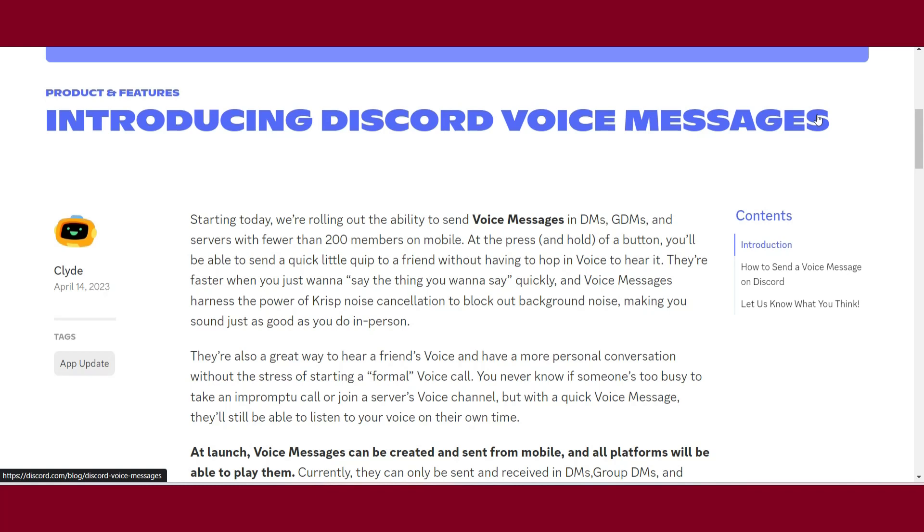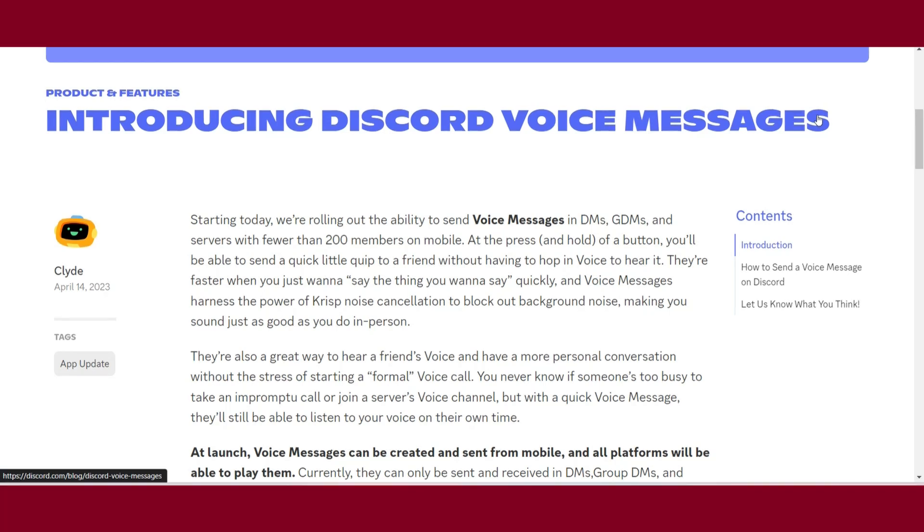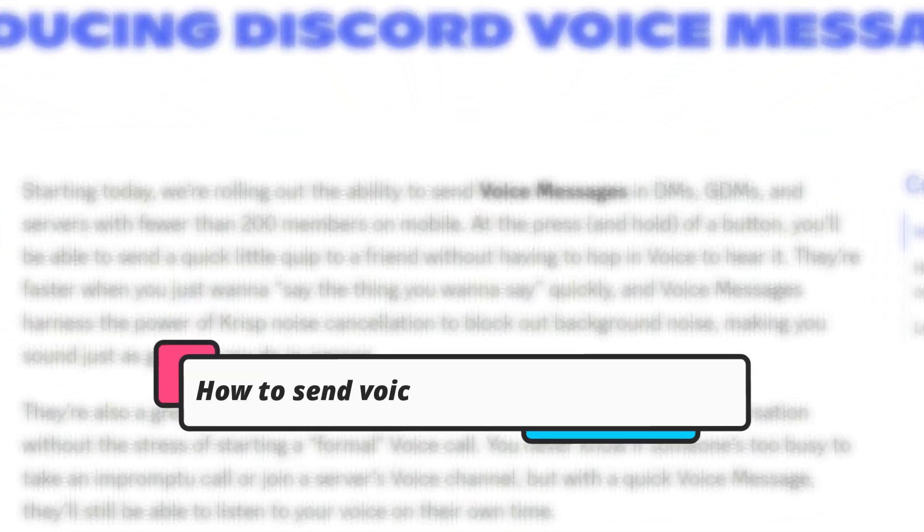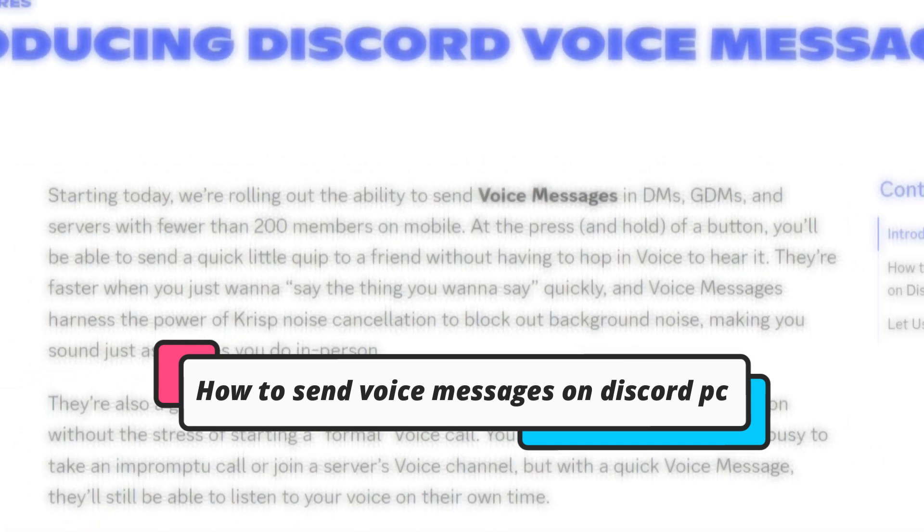Hi guys, welcome back to my channel. In this video I will teach you how to send a voice message on Discord PC.